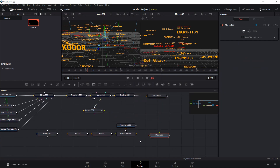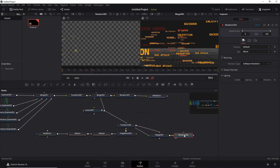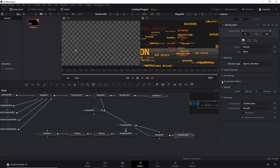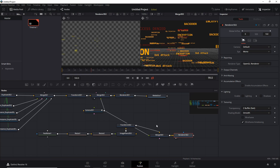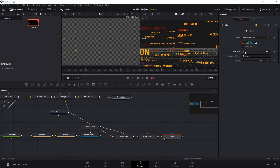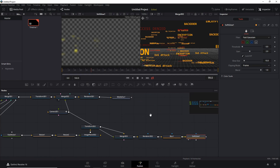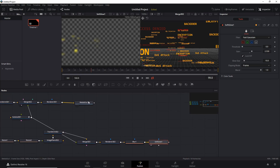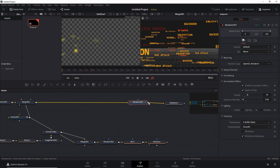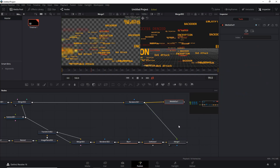Add a Merge 3D, pipe the Transform into it, and pipe the same camera into it so it follows the same animation. Then add a renderer, display it, and set it to OpenGL. We don't really need to add accumulation effects since it's in the background and we're going to blur it anyway. So let's add a Blur node, increase the blur quite a bit, then add a Soft Glow. Increase the gain a tiny bit. All we need to do now is merge those two: pipe the renderer into the soft glow so it becomes the foreground, creating its own merge.